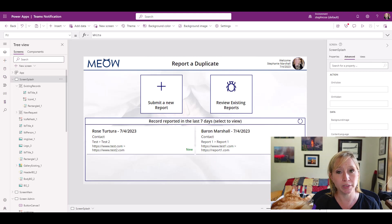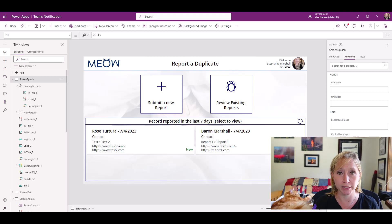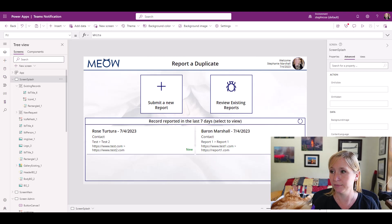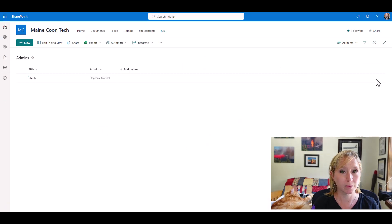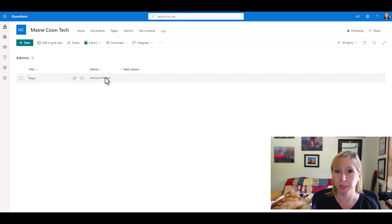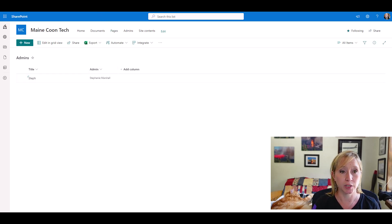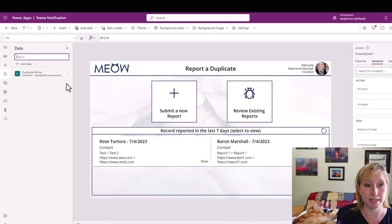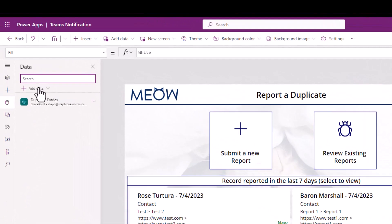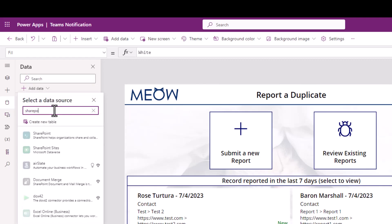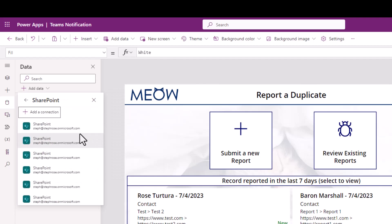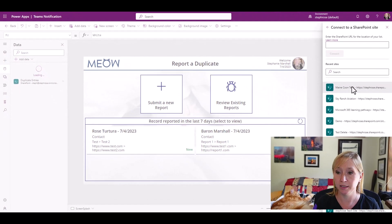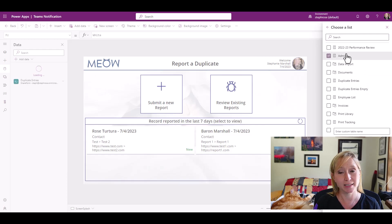The first thing that we would need to do is set up a list, which I've already done. Let me pause the video and show you that list. Here we go. A very simple list. The title is the username and then we have a people picker for the admin. I'm going to copy the URL. I'm going to go back to the app, to data, and I'm going to add a data source. From here, I'm going to enter SharePoint, select the data connection I've already tied to it, select my site, and select admins.